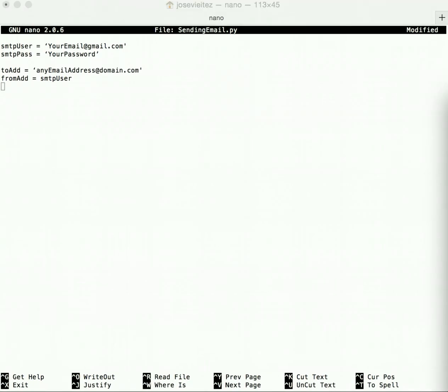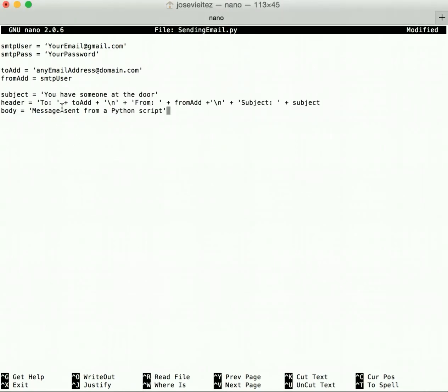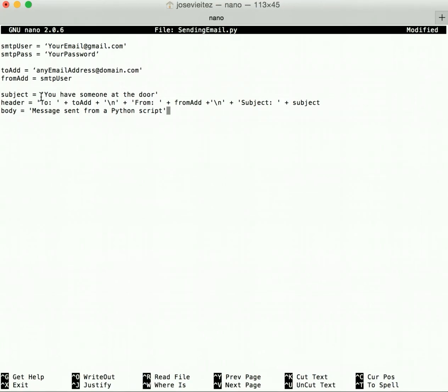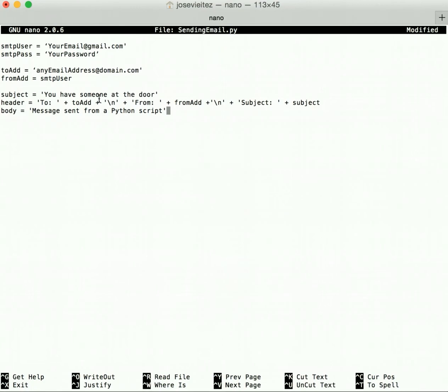Next we can type the following variables: the subject line. In this case, you have somebody at the door, and the body, this was sent from a Python script. The header should contain the to field, the from field, and the subject line. The \n is a new line, so the header is three lines long. This is important.